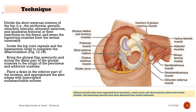Incise the hip joint capsule and the ligamentum teres to complete the disarticulation. Bring the gluteal flap anteriorly and suture the distal part of the gluteal muscles to the origin of the pectineus and adductor muscles. Place a drain in the inferior part of the incision and approximate the skin edges with interrupted non-absorbable sutures.